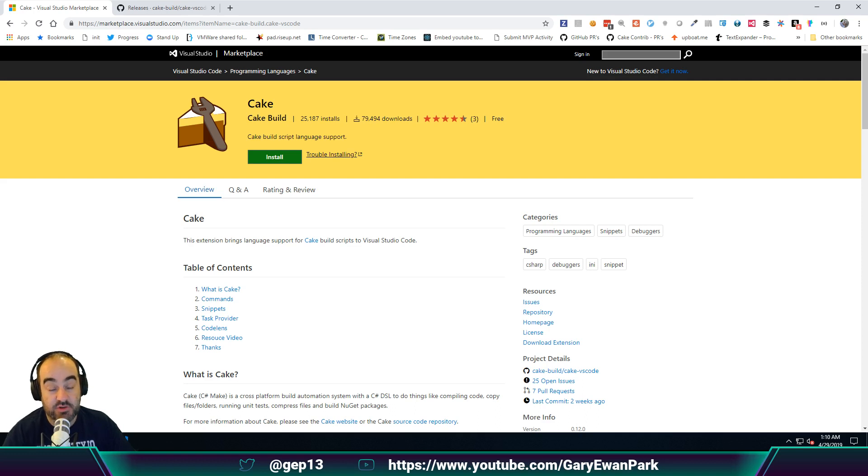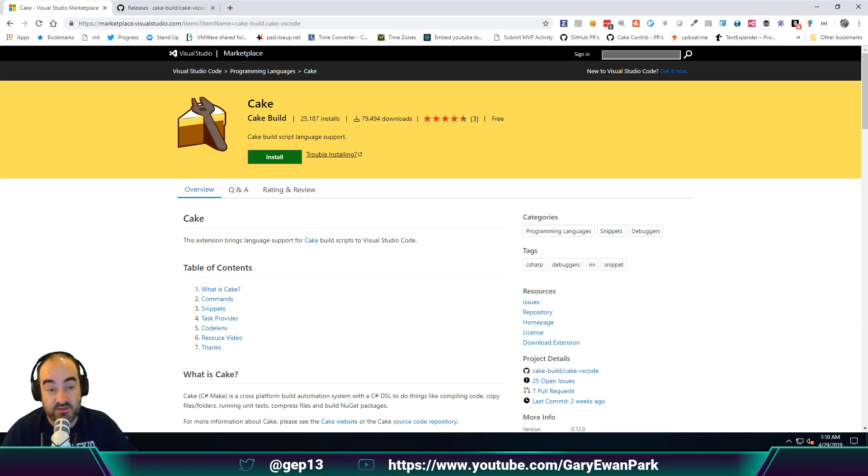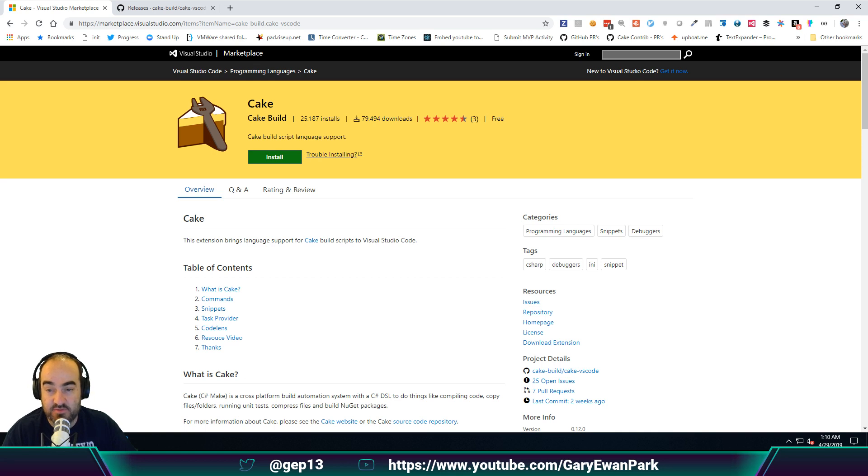Hello. In this short video, I just want to talk about the new features and improvements that have been added in the 0.12.0 release of the CAKE extension for Visual Studio Code.